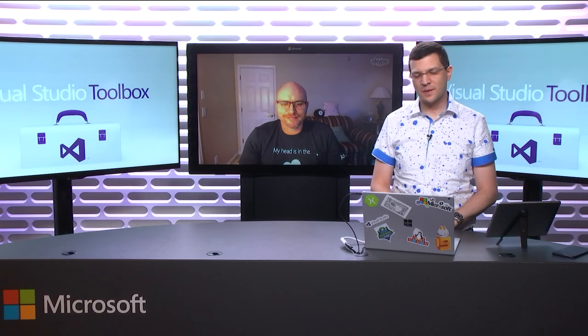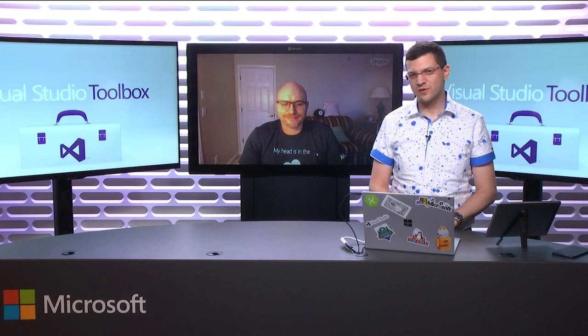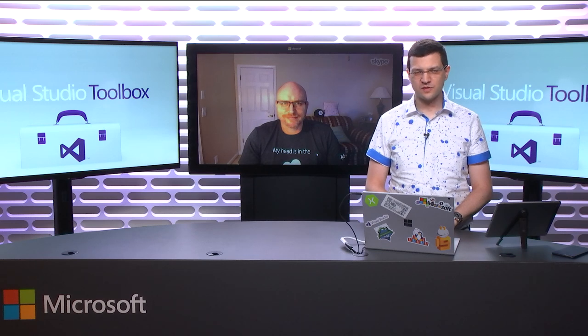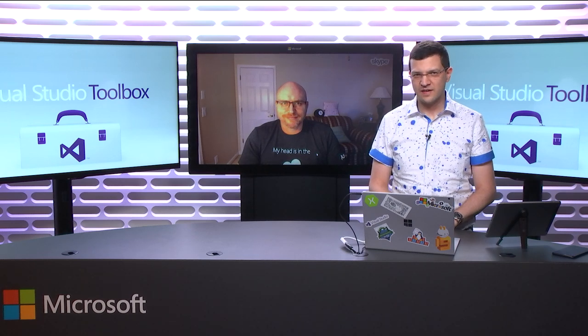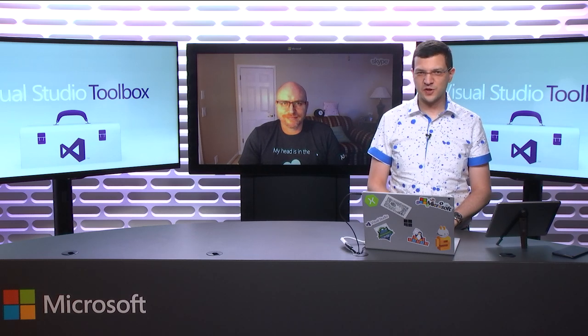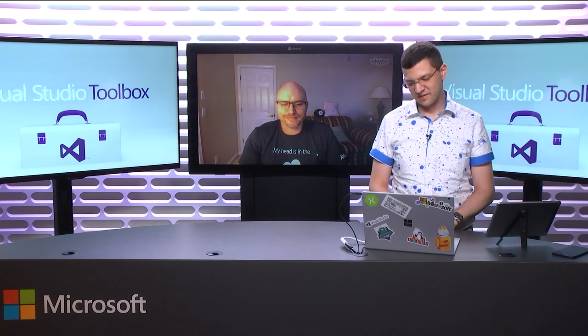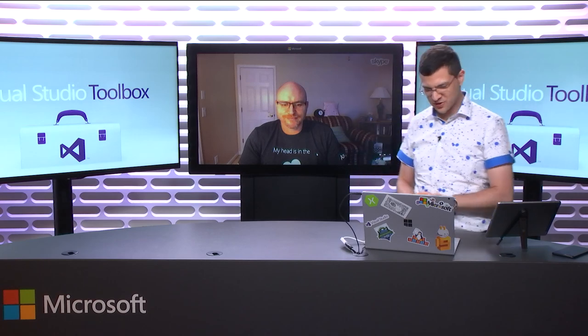Hi, and welcome to another episode of Visual Studio Toolbox. I'm your host, Dimitri Lailan, and today I've got a special guest, Jeremy. Jeremy, why don't you introduce yourself? Welcome to the show.